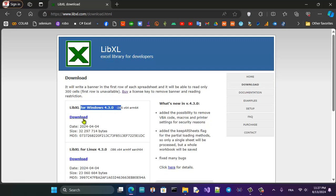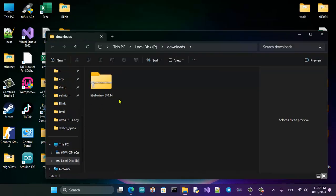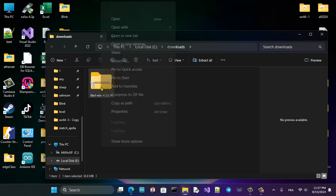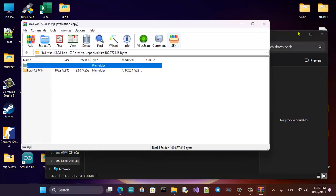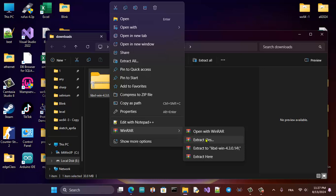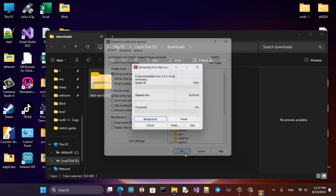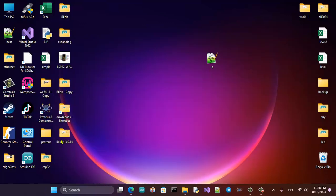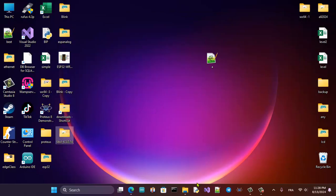When you finish downloading, go to the download file and extract it. I will put it on the desktop, so that's here.